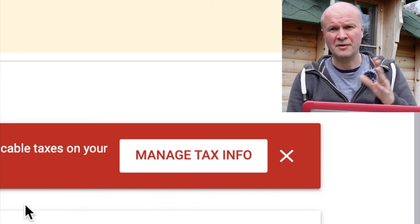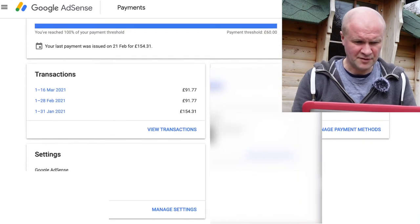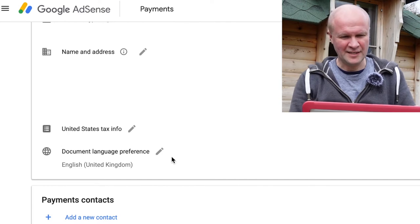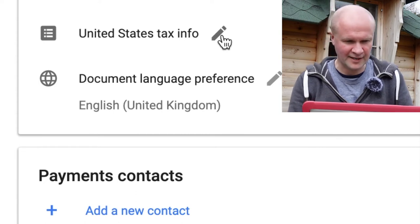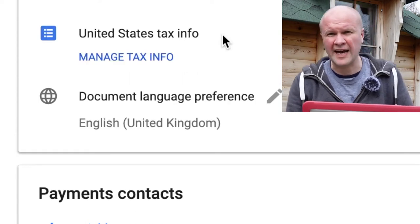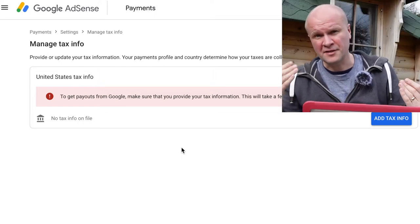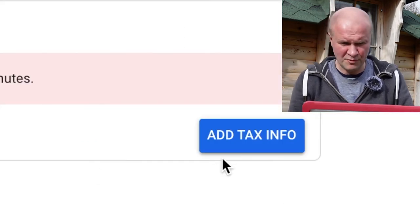Now I could click on that button now — that would take me straight there — but I'm going to show you the way just in case you don't have that banner. We're going to go down to settings and click on manage settings, and then on this page there's a little pen icon next to the words 'United States tax info', so I'll click on that and then click on manage tax info. That takes you to this page which only has one entry at the time that I'm doing this — who knows, this might be populated by more countries in the future — but it's labeled United States tax info and we will click on the button here: add tax info.